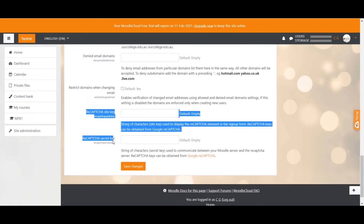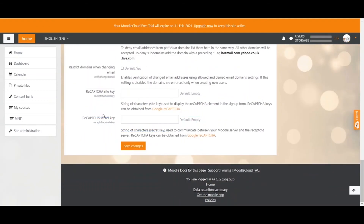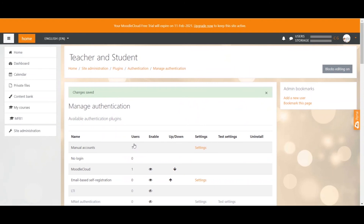The last two options here can be used when you have registered for a Google reCAPTCHA key — those are the funny-looking words you have to spell when signing up on a website so that it can verify you're not a robot. Once you have all the settings as you like, don't forget to click save changes, and now everyone who visits your Moodle page can sign up.